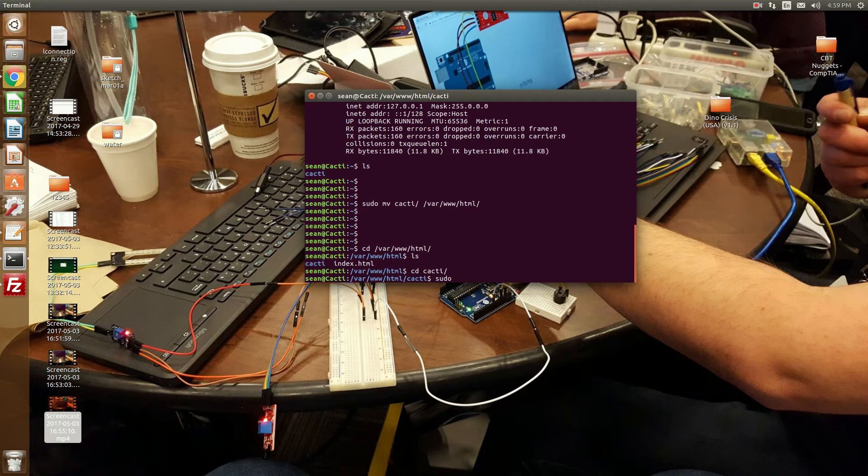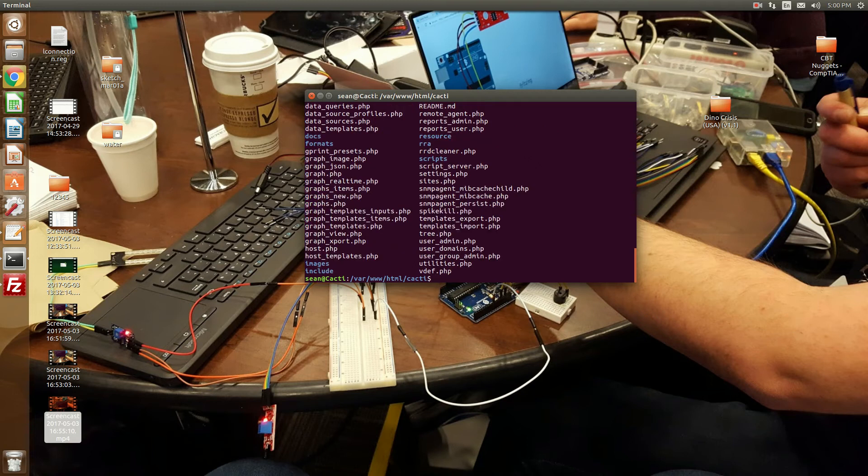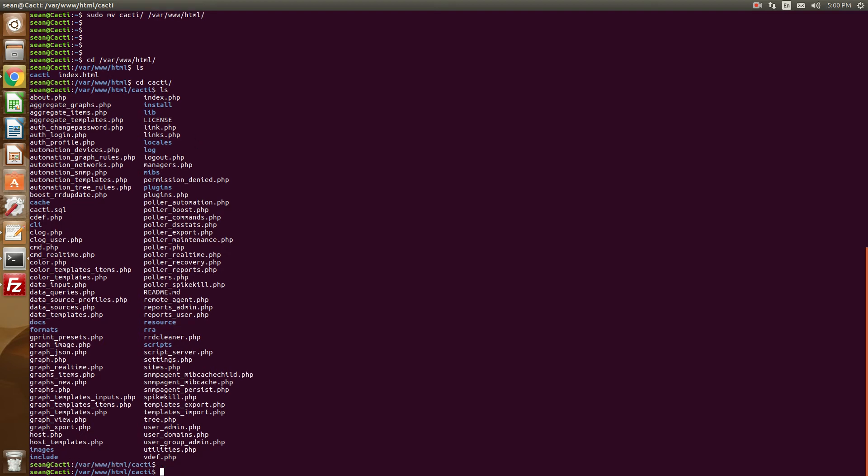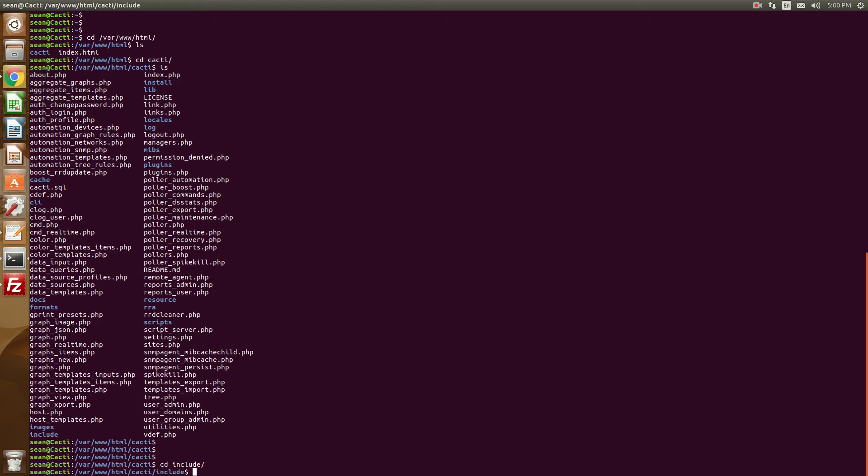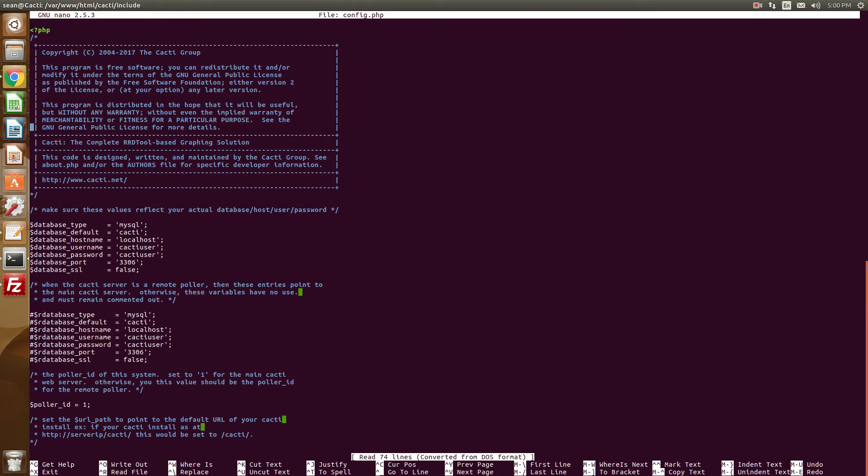Okay, so now that the cacti install files are over at the web directory, let's head over there. There will be a file called config.php. It's in the include subdirectory. And it's config.php. And so what we're going to do is edit this file.